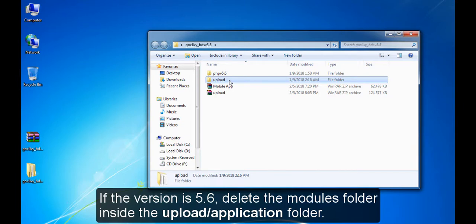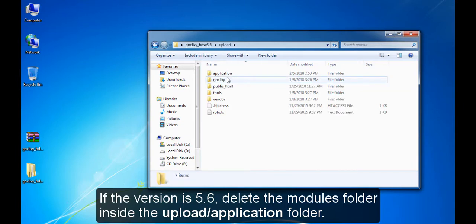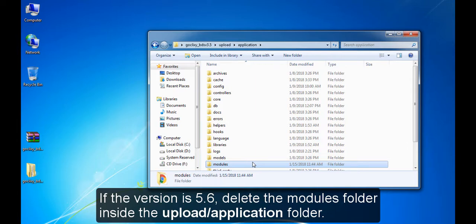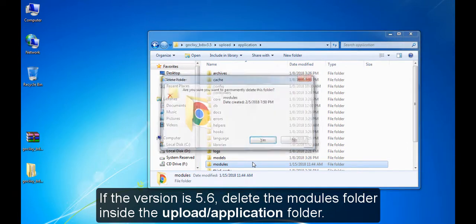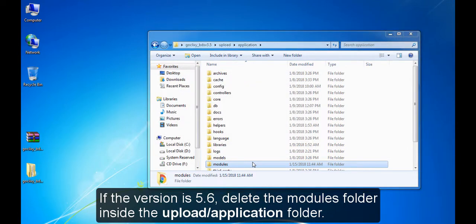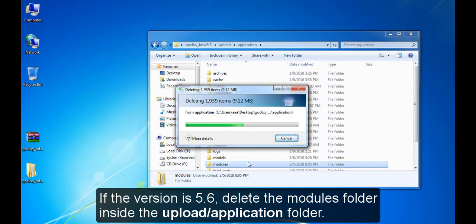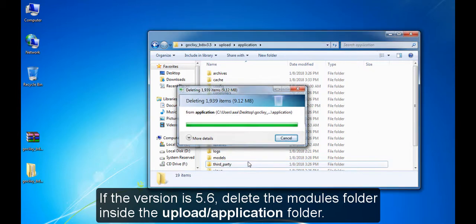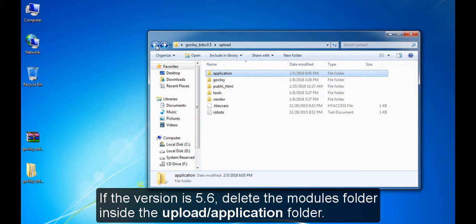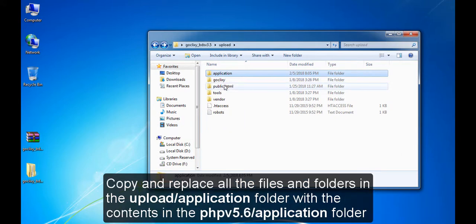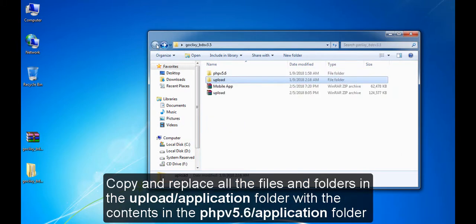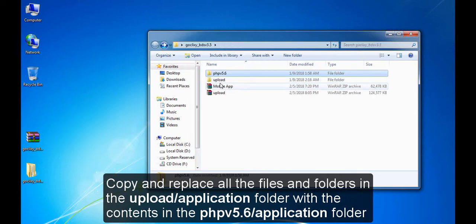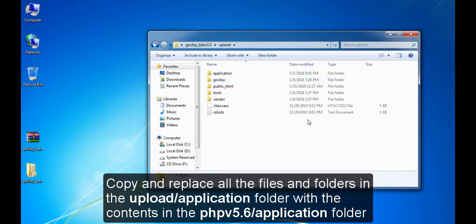If the version is 5.6, delete the modules folder inside the upload application folder. Copy and replace all the files and folders in the upload application folder with the contents in the PHP version 5.6 application folder.